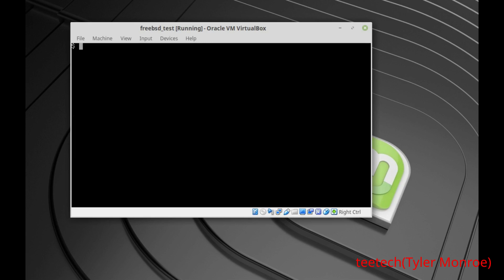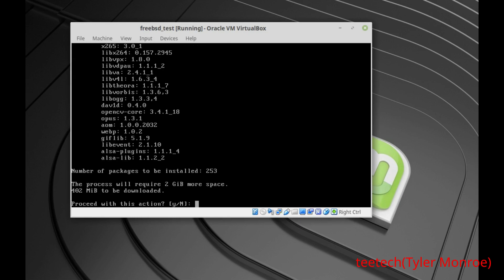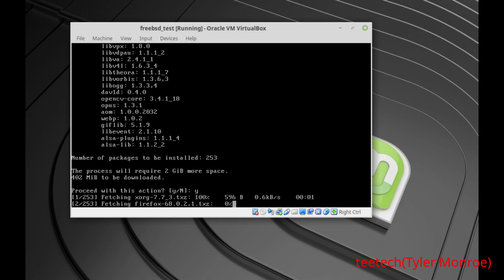Now we actually need to make this into the desktop system we were talking about. We're going to run 'sudo pkg install xorg firefox fluxbox'. Xorg controls the graphics hardware in our computer (the GPU), and Fluxbox is the window manager that helps us move windows around. The reason for Fluxbox is it's easier to show and quicker to set up for the demo — there are lots of other desktop environments and window managers to use, as covered in the documentation. Hit yes and it starts to download everything.